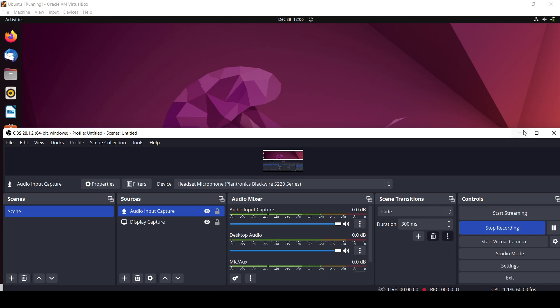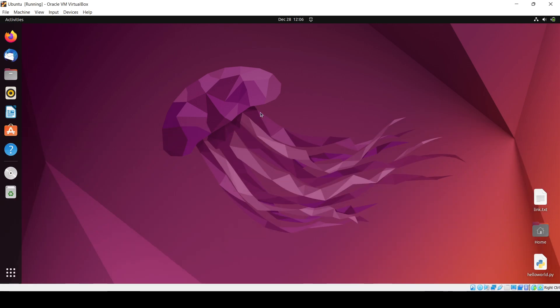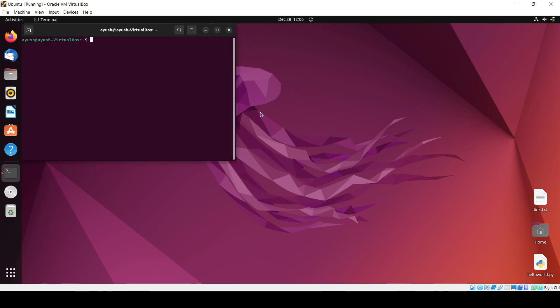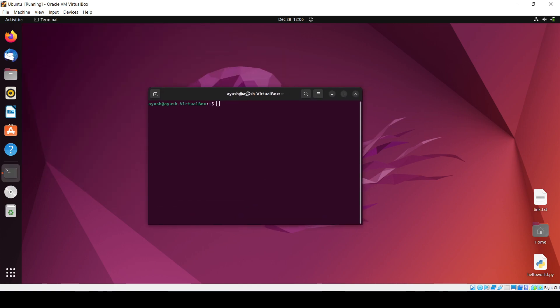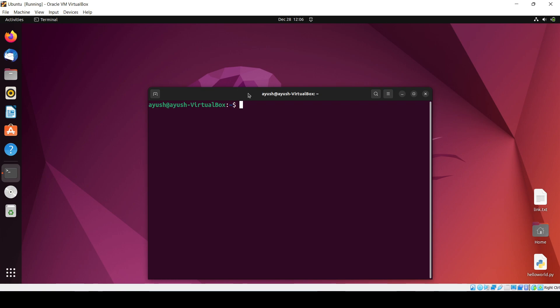Hello guys, in this video we'll be learning about how we can change the hostname of this Ubuntu OS. So basically, what is the hostname? This is the first question which should come into your mind.